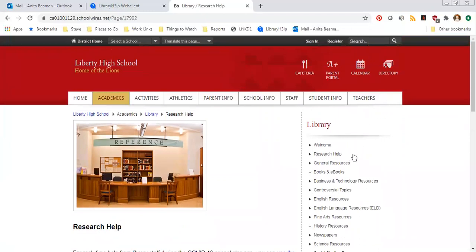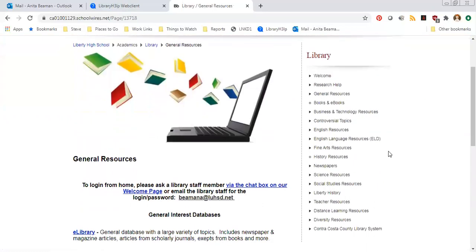Next we're going to move to the general resources page — it's the third page down on the right side of the screen. We've got two different kinds of databases. Some are general resource databases, which have articles and information on all different topics just like Google does — you can look up anything from health to history to economics to psychology. We also have subject-specific databases where the database has information on just one specific subject, like history or psychology.